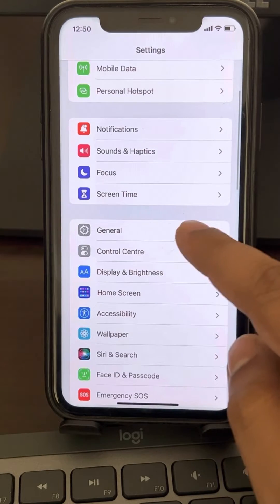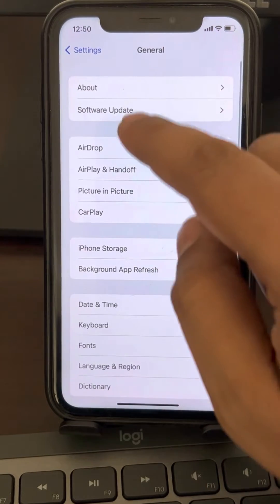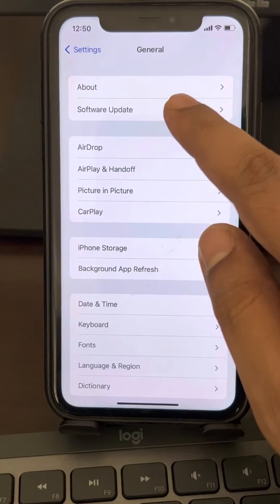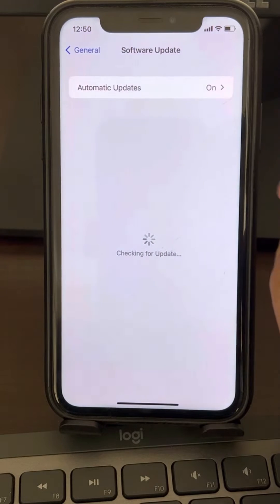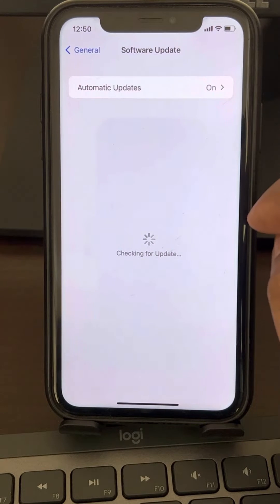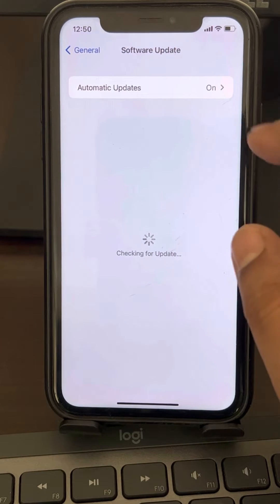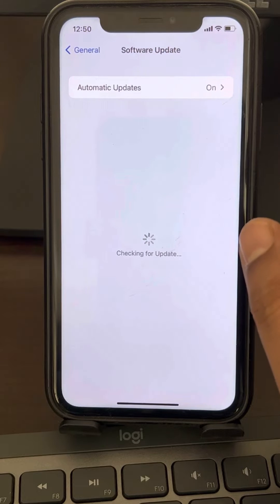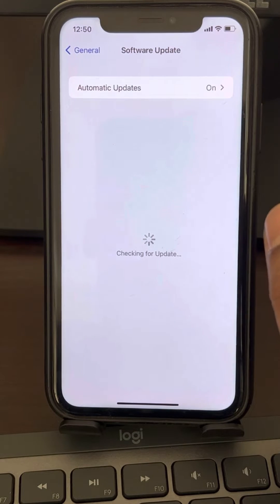Go to General, and now go to Software Update. If there are any software updates, just download and install that software update.